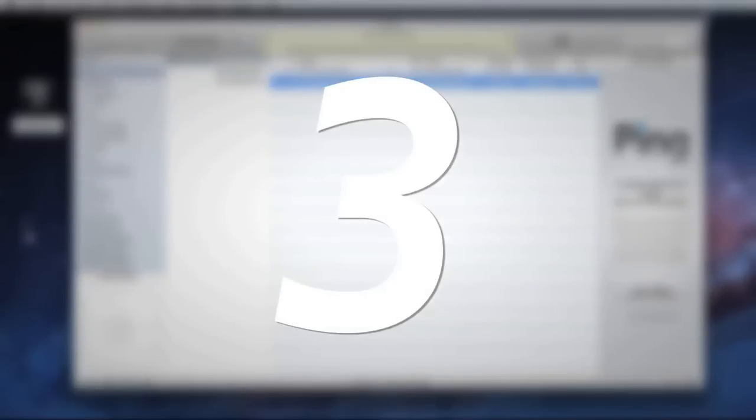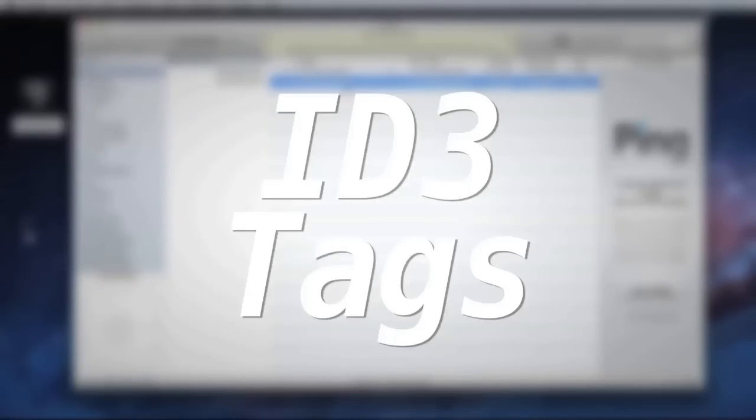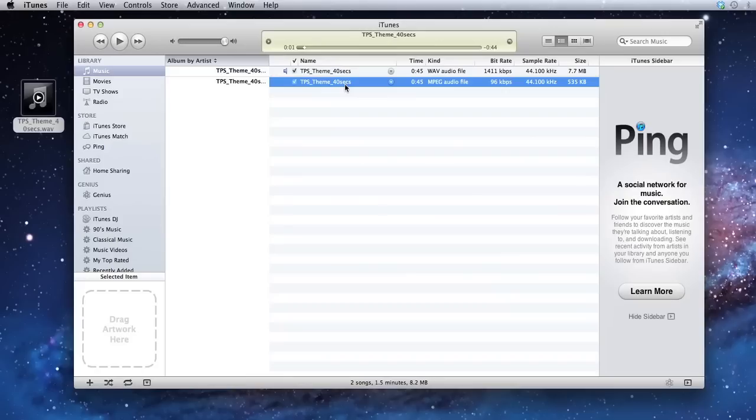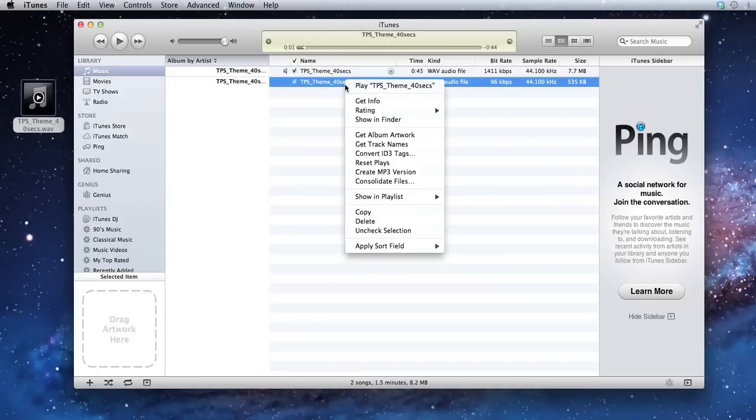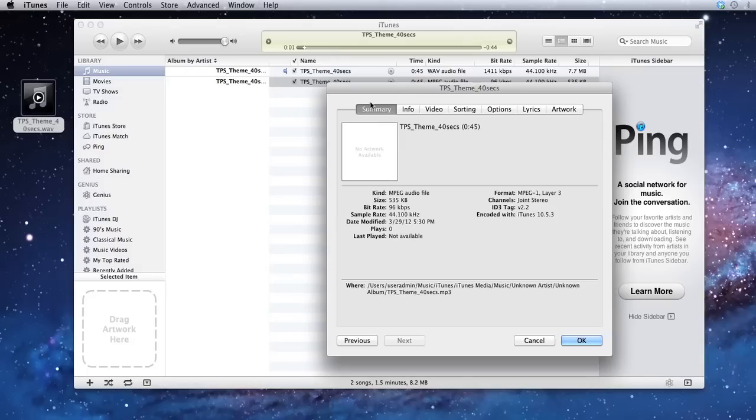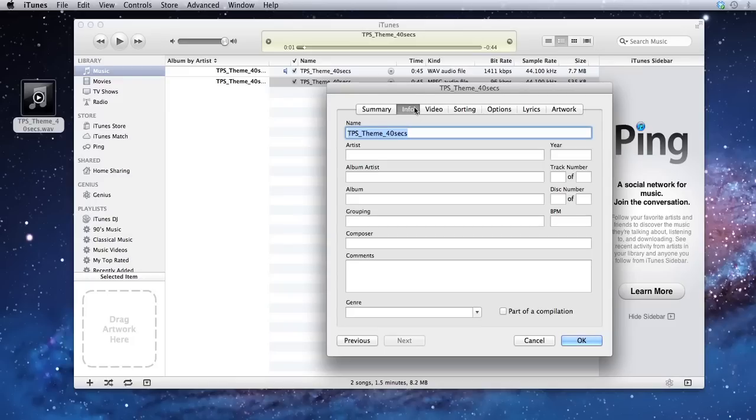And now the final step is to include some ID3 tags, metadata info that displays in the person's media player. Right click, select get info, go to the info box. You'll see it's an MP3 here, so you know you're working with the MP3, not with the original WAV file.